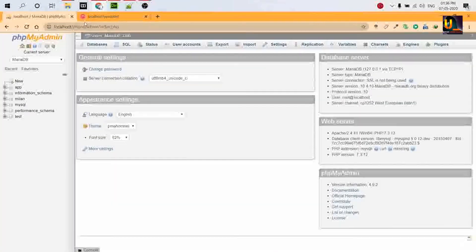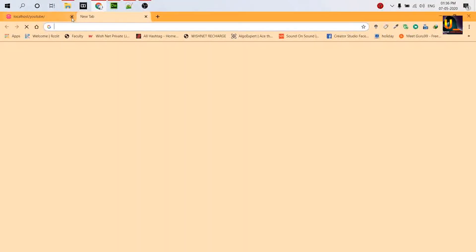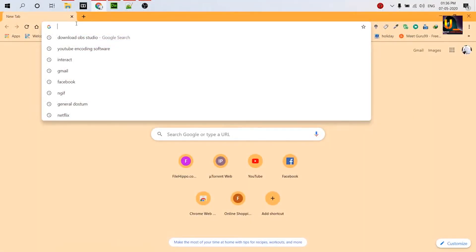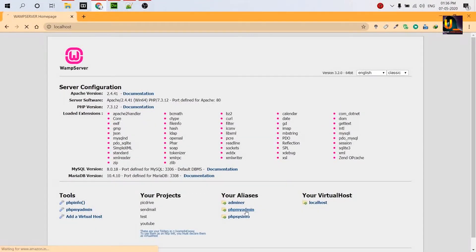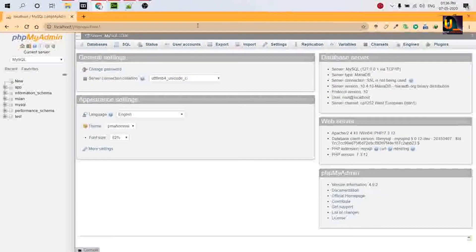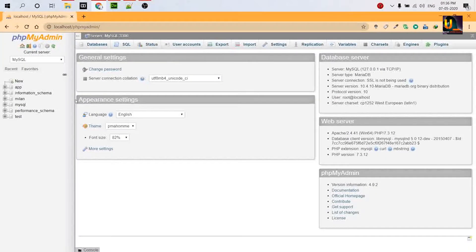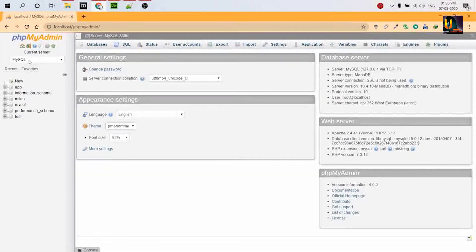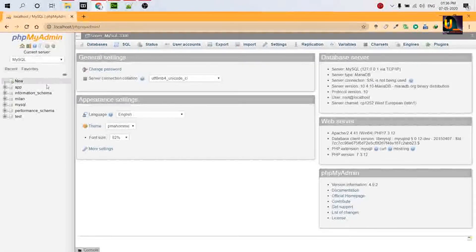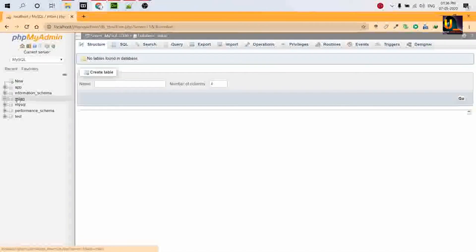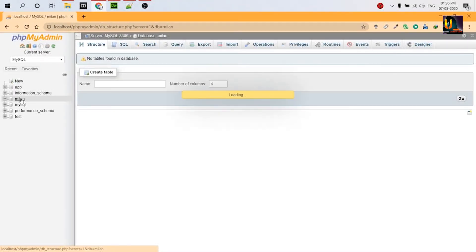So let's again run localhost. Okay, phpMyAdmin. Now see, the default database is MySQL. So there's a database already created, million. I'll delete this database so that we can test again.